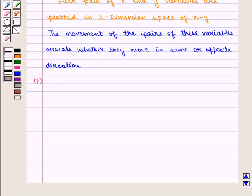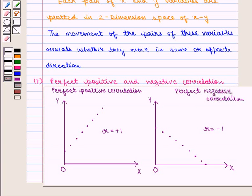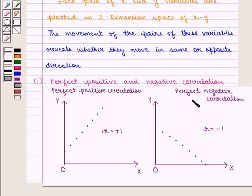First we have perfect positive and negative correlation. In case of perfect correlation the points will lie on a straight line. If the line slopes upward then it is perfect positive correlation, with the coefficient of correlation r equal to plus 1. In case of perfect negative correlation the coefficient of correlation r is equal to minus 1.